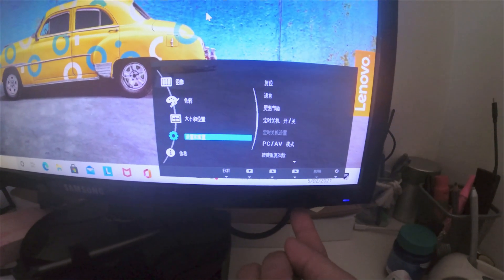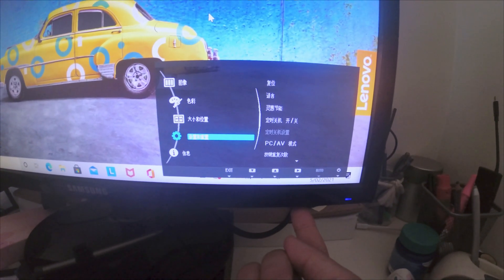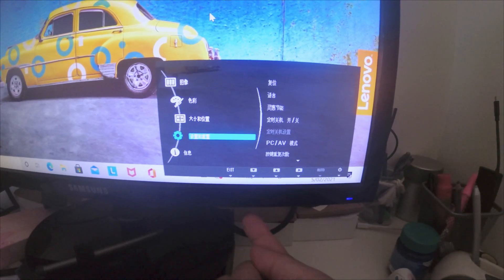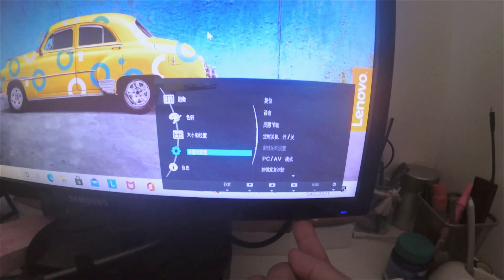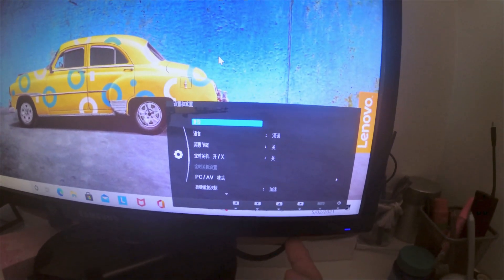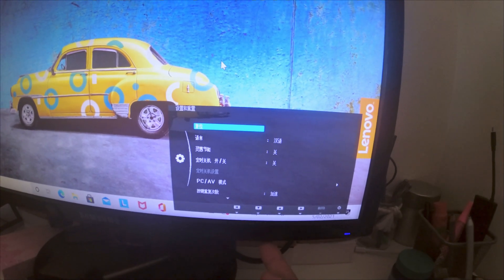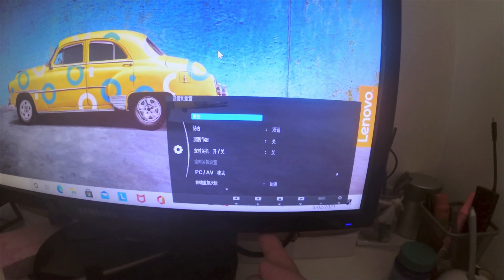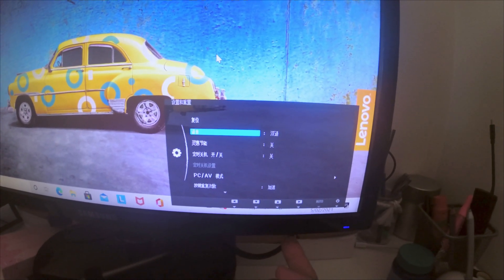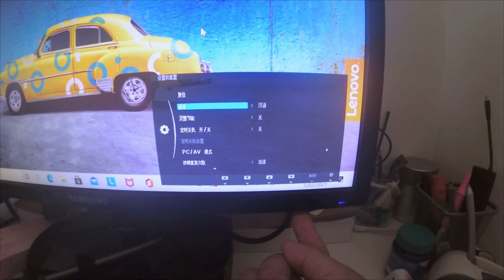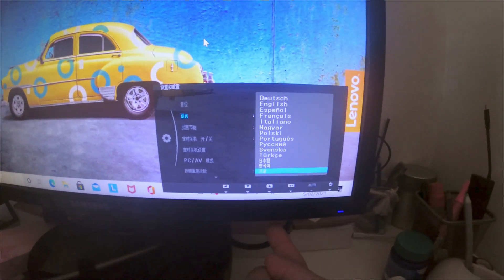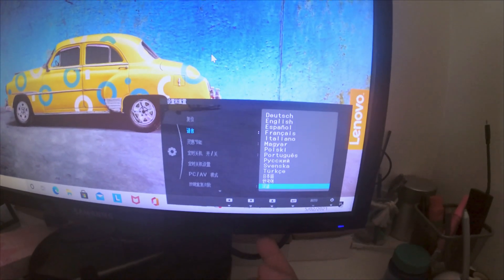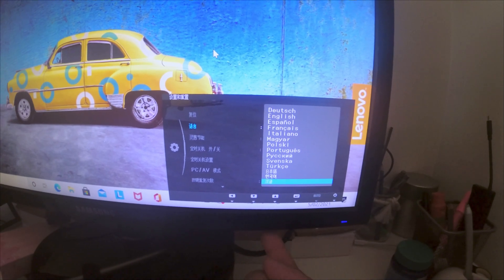Then move down to the second button, press it once, and then press the fourth button. As you can see, this shows the different languages. So go up to English.